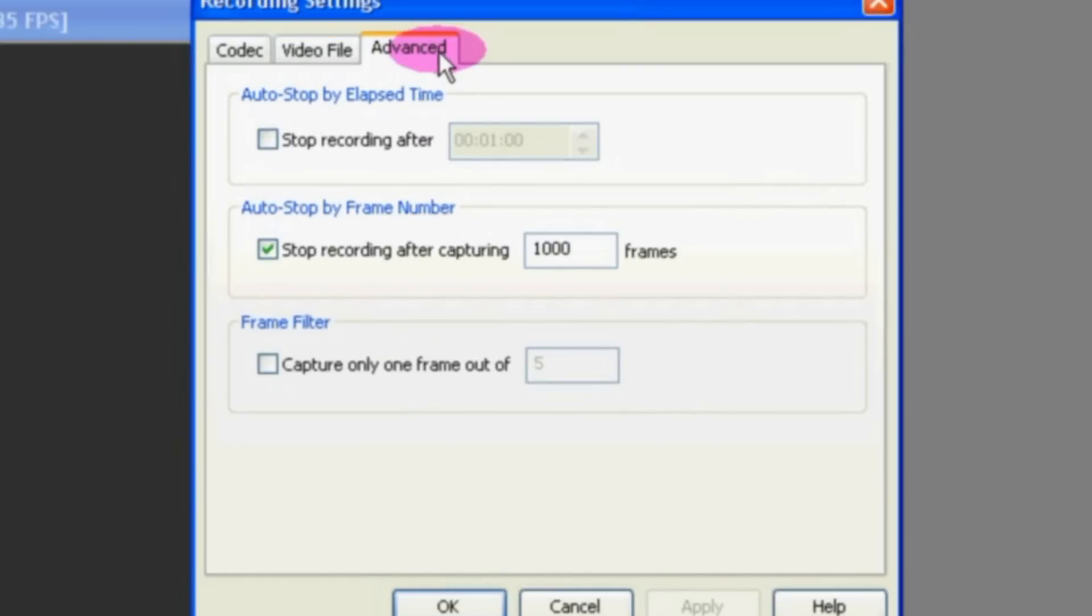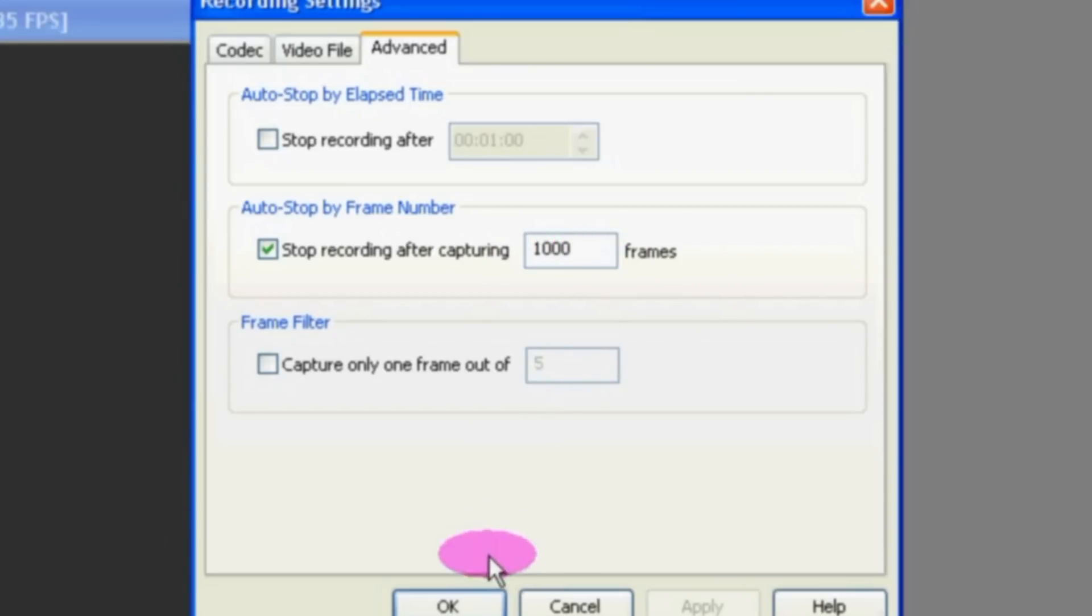Over here on the Advanced tab I've selected Stop Recording After Capturing 1000 Frames. So say OK to that.